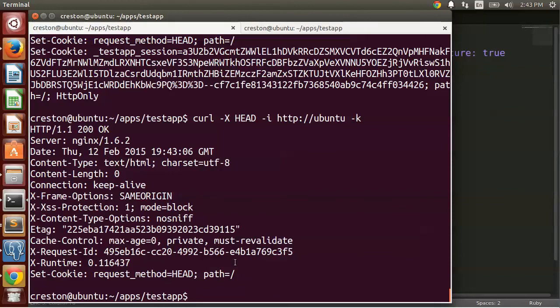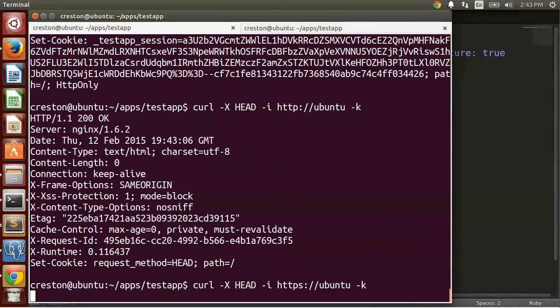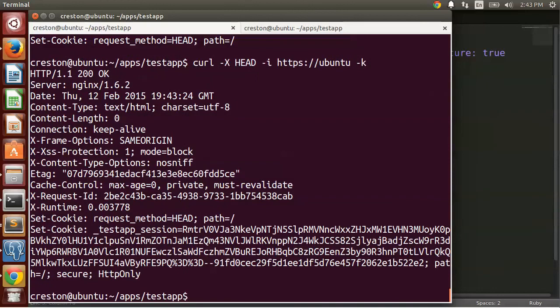And if I look at HTTPS, now I get the session cookies, and I get the flag that it's secure.